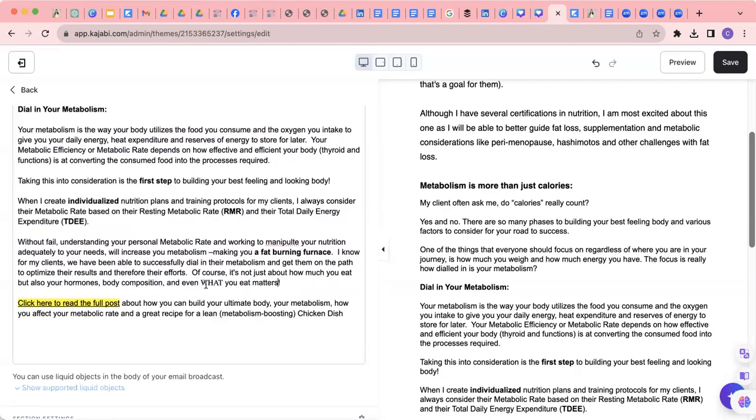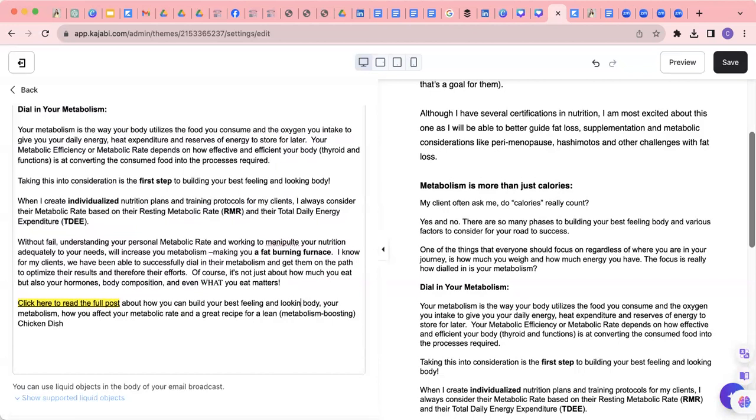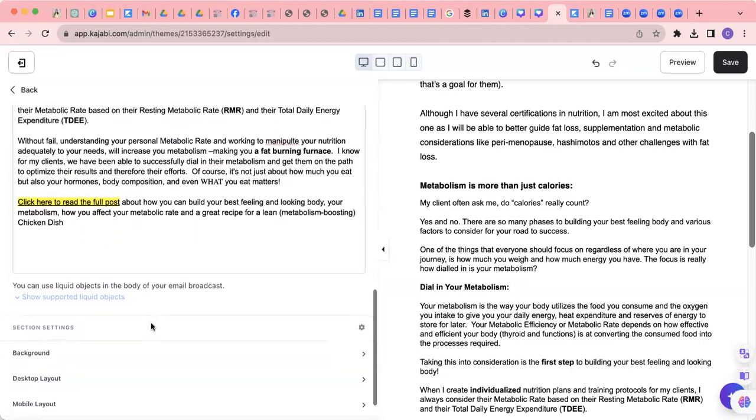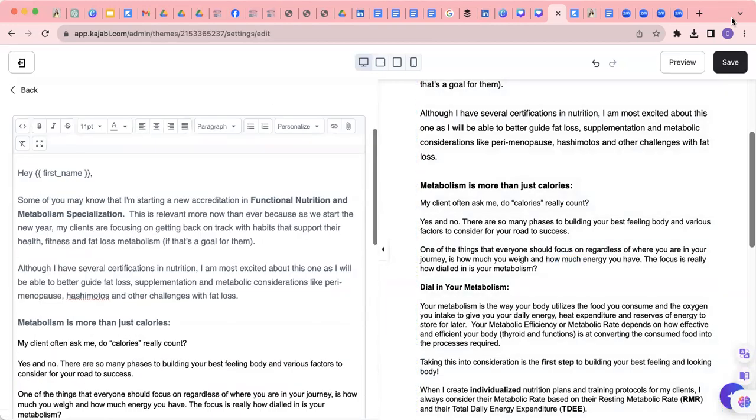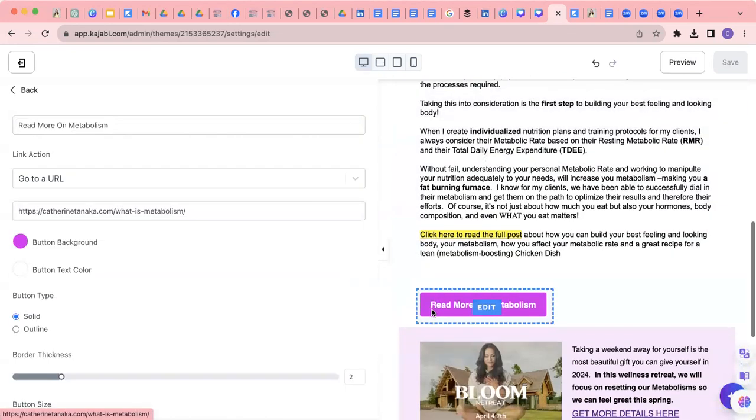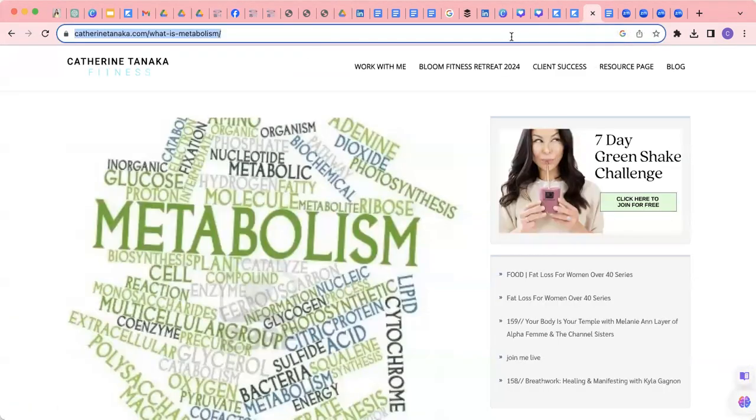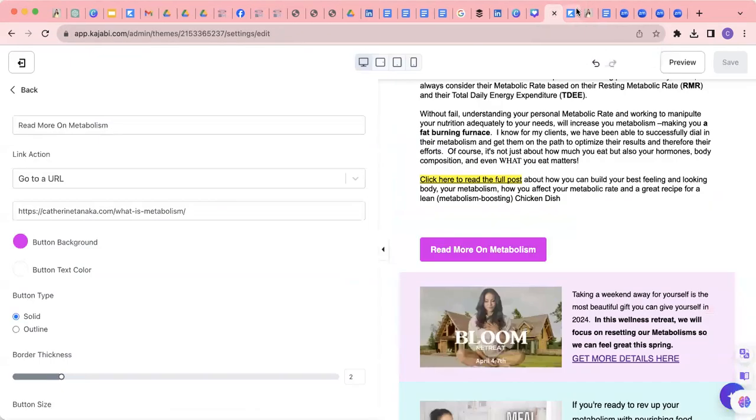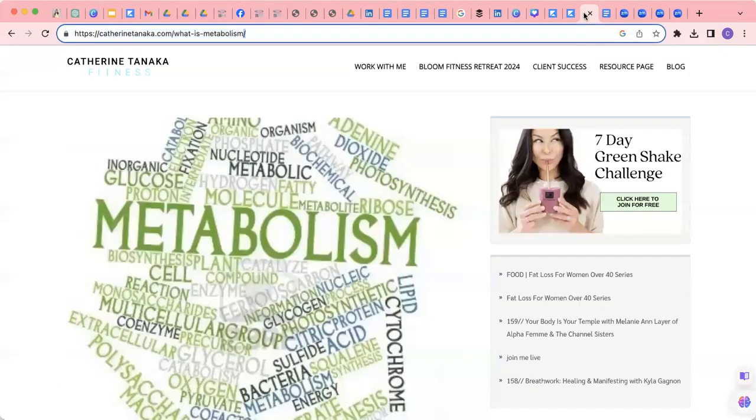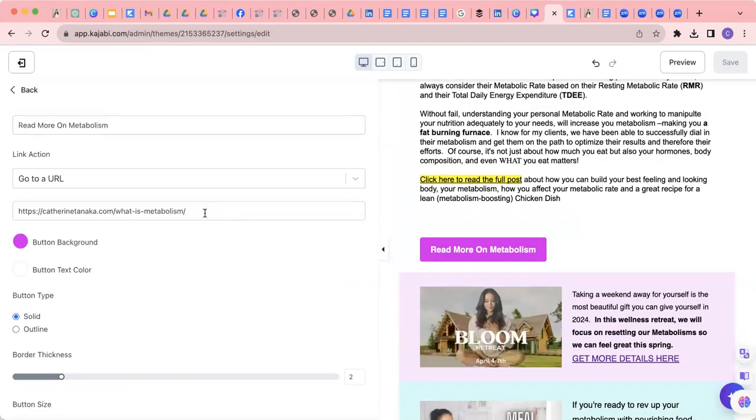Click here to read the full post about how you can build your best feeling and looking body, your metabolism, and how you affect your metabolic rate, and a great recipe for a lean metabolic boosting chicken dish. Save that, and then below, you're going to also add in the URL, right? Copying it from the blog that we have and putting it in here. As you can see, it's already in there.